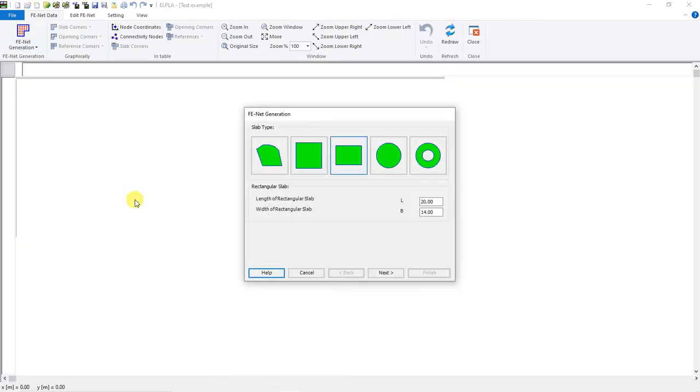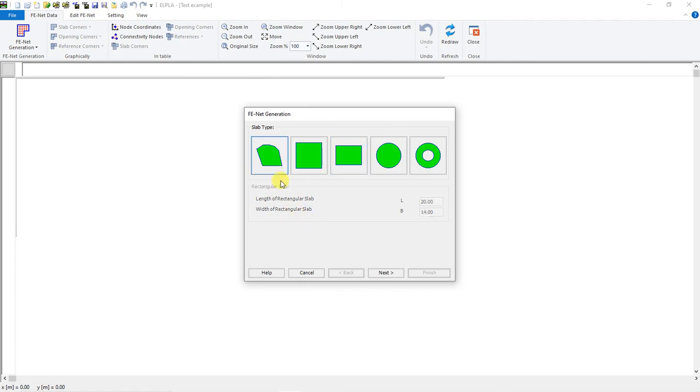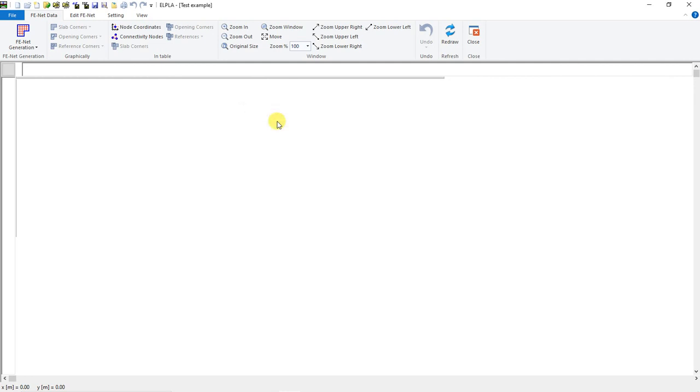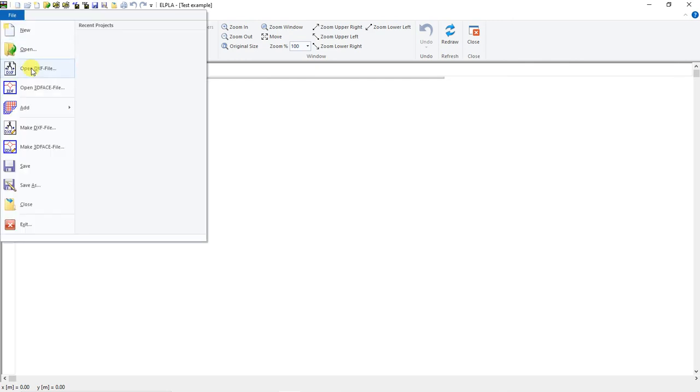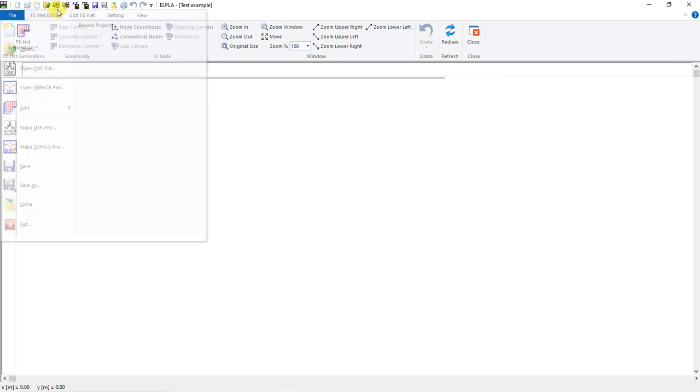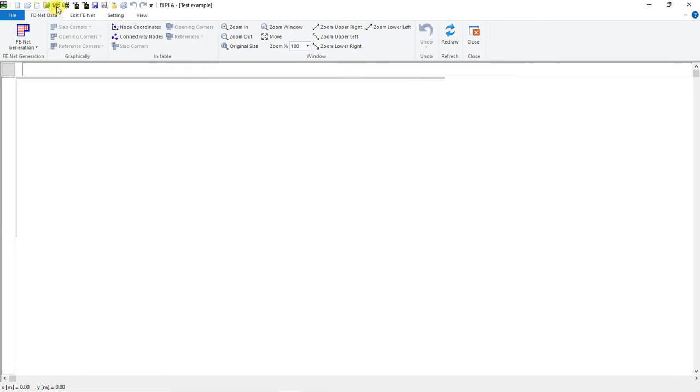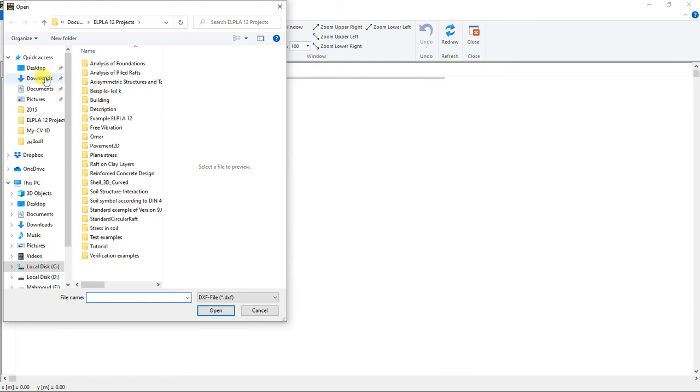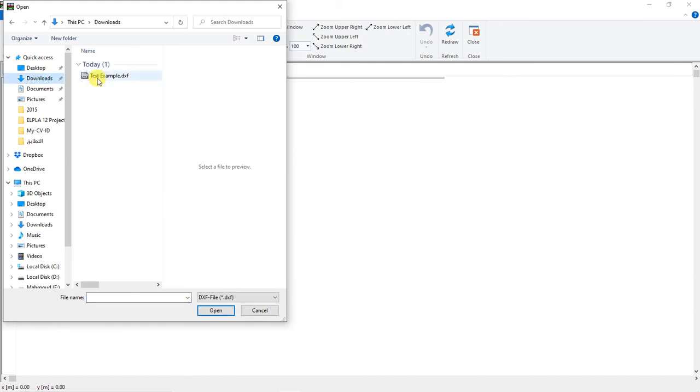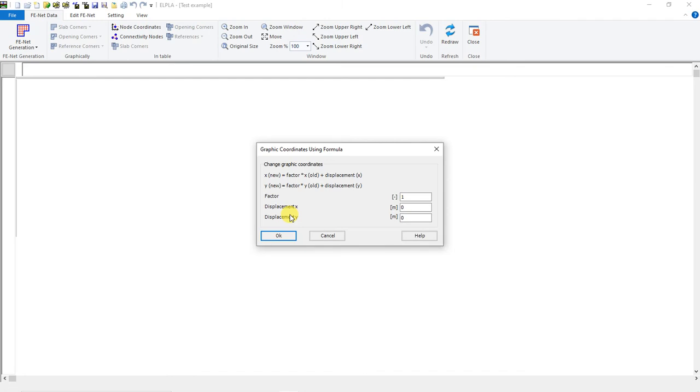In this wizard, we can select slab type as a regular slab, or we can escape this Fenet Generation wizard. We have the option to open DXF file from File > Open DXF file, or from the quick access button. We can open DXF file and select the saved DXF file.